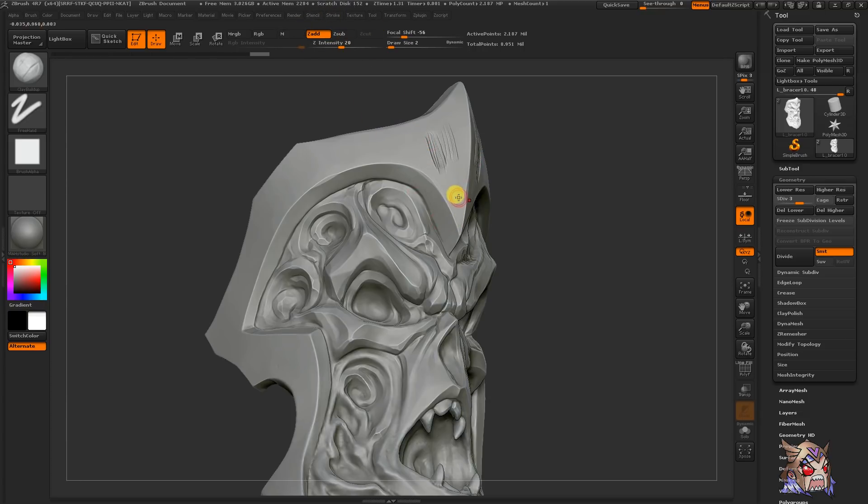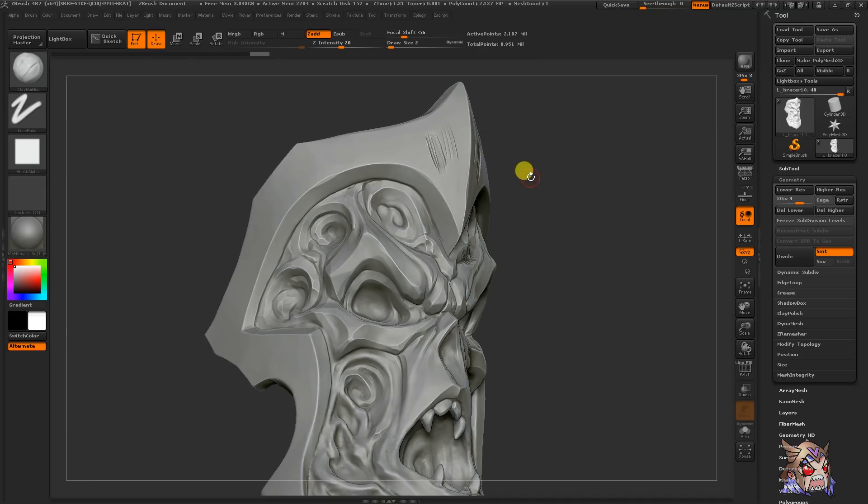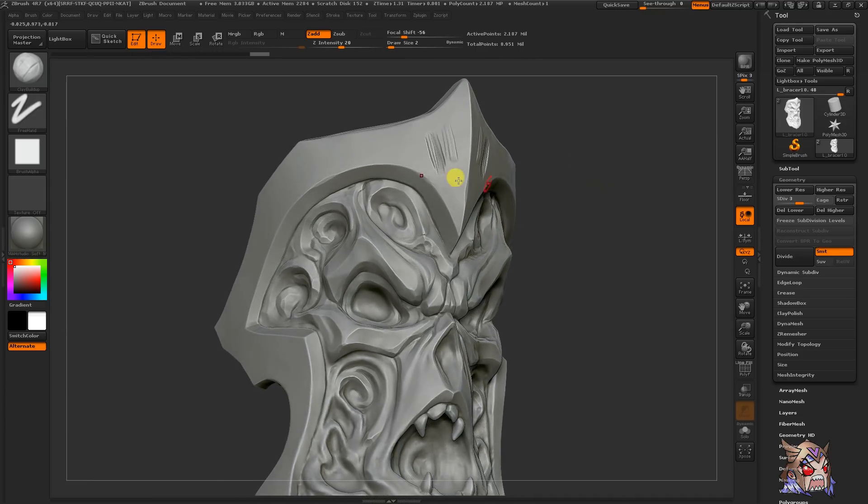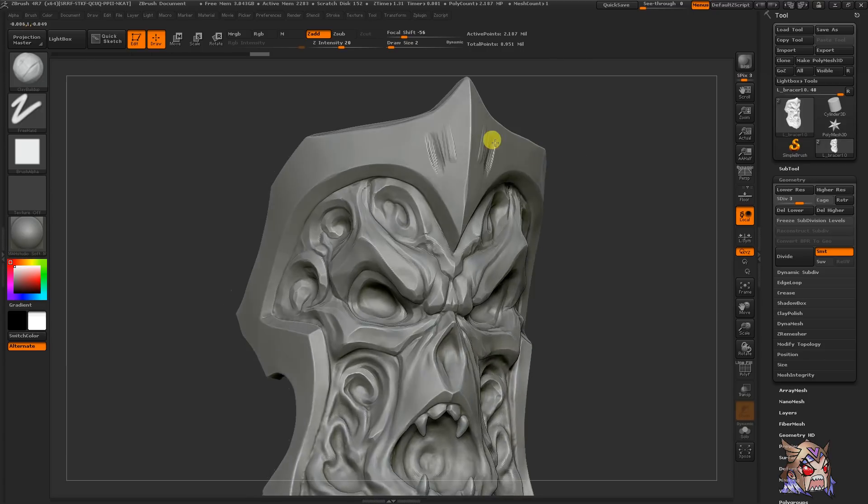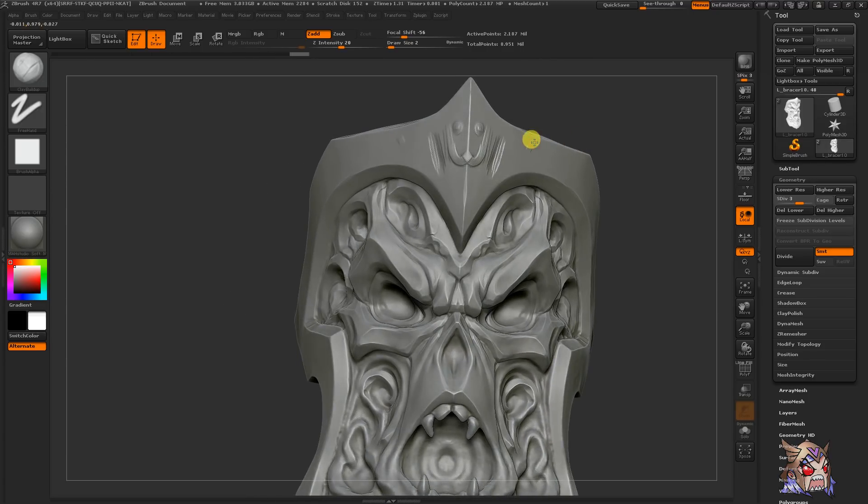Quick note, because I use this all the time, you can hold down spacebar on your canvas to access all of your brush controls, including size and intensity. This will help you in the future to streamline your process. Hopefully this will get you going now, but don't worry, we're going to cover more sculpting in future videos.